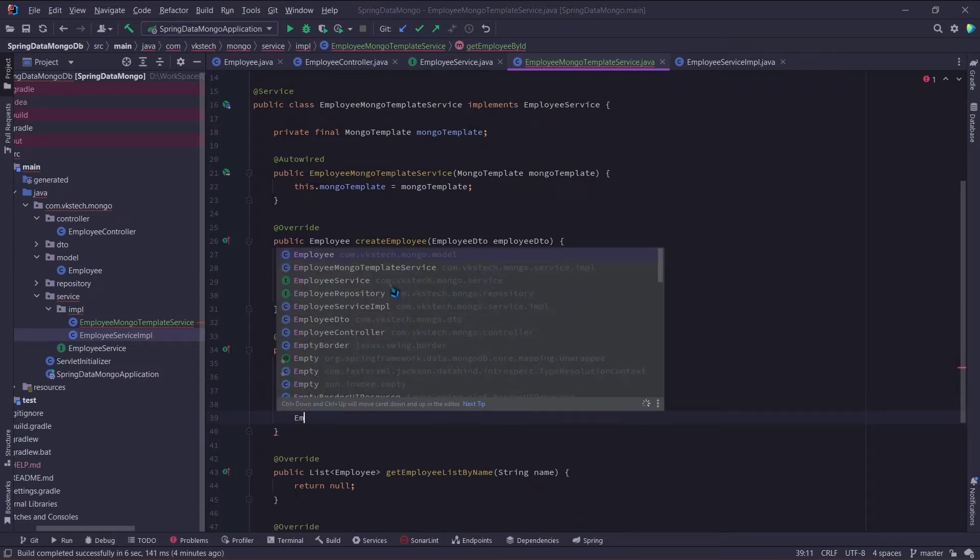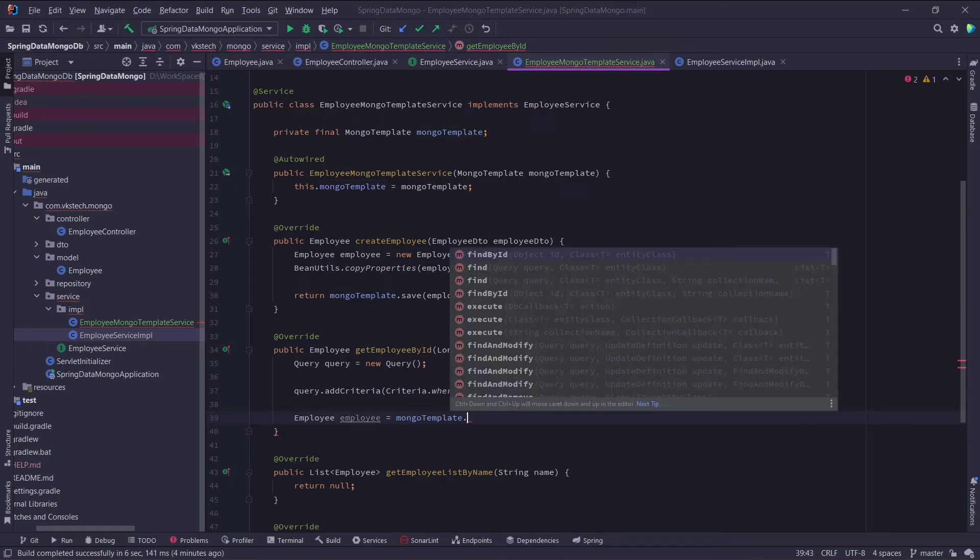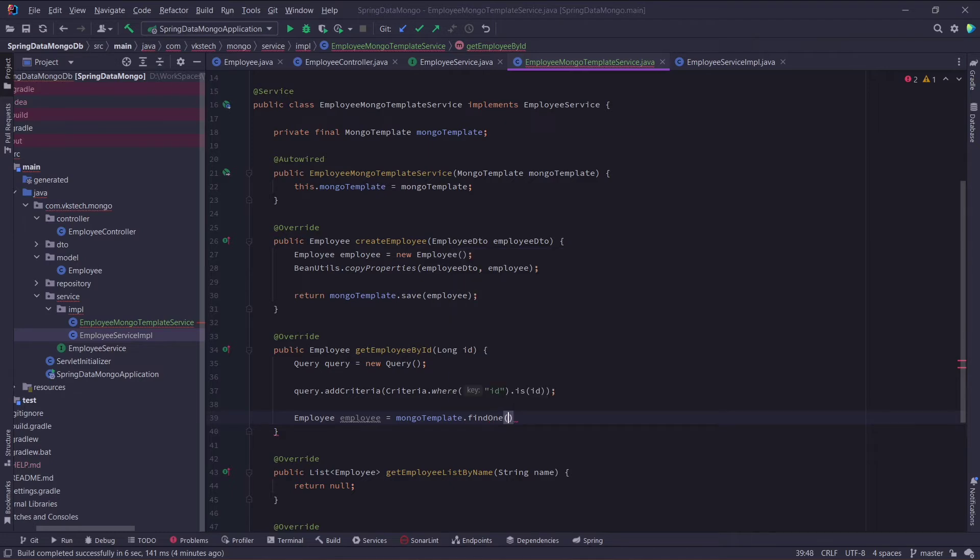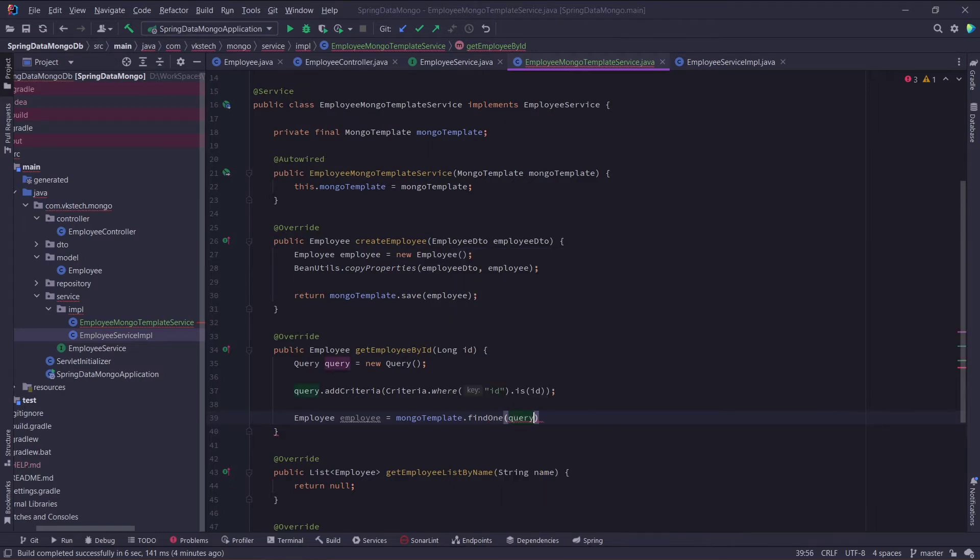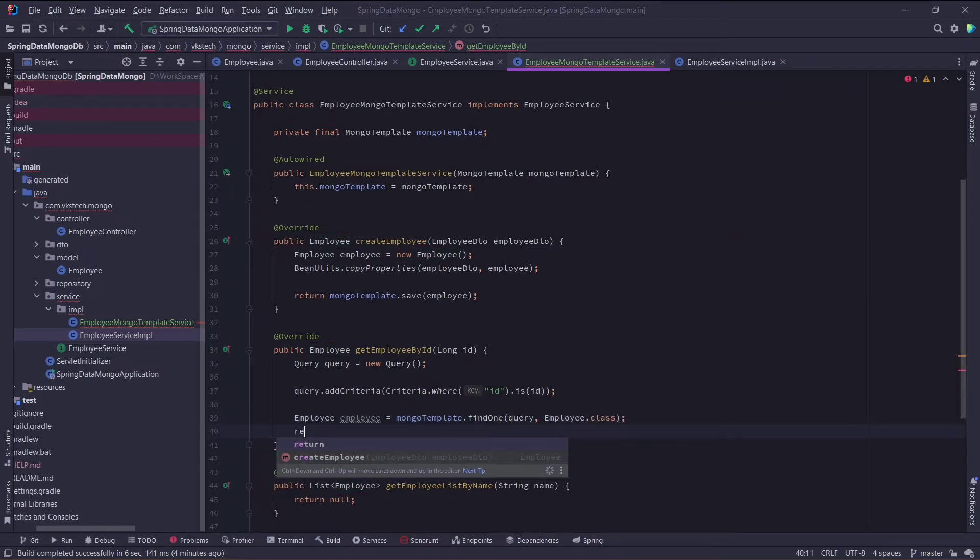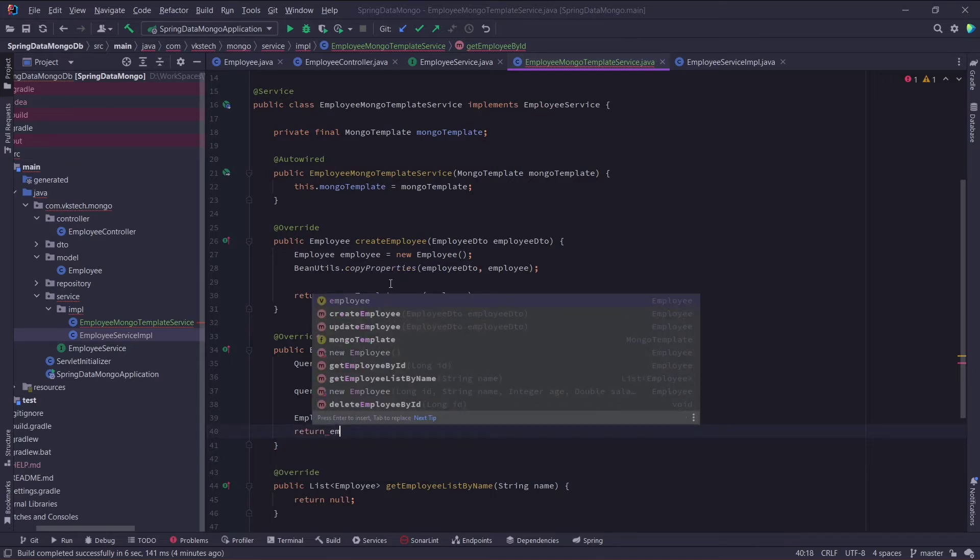Now we will get an employee object by just calling mongotemplate.find1 method. This method needs two arguments. First one is the query object and second is the document class on which this query will be executed. So in our case it is employee.class. Now I will just return this employee object.